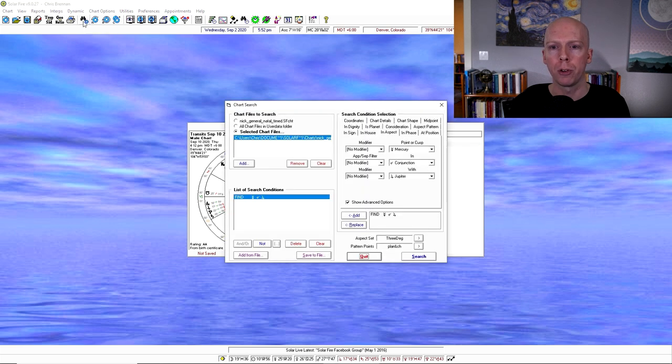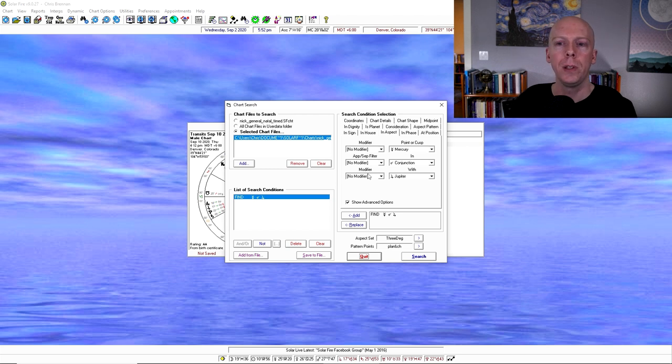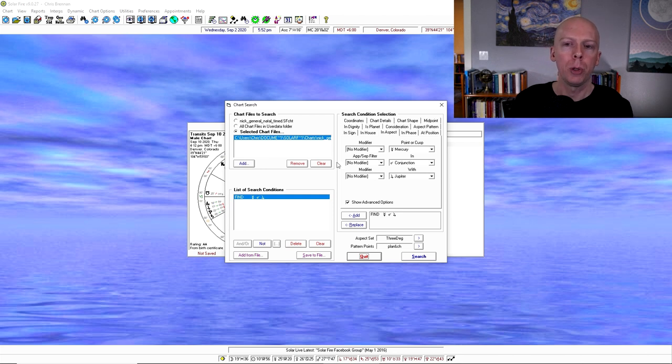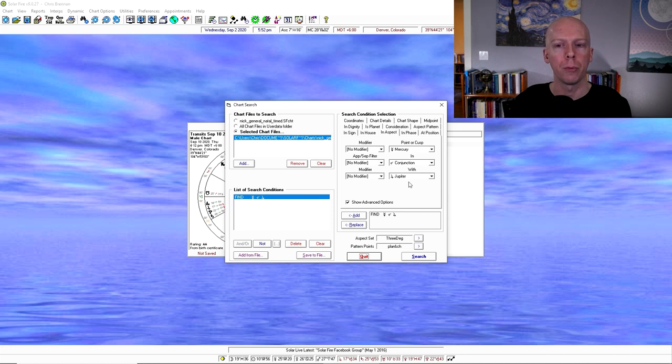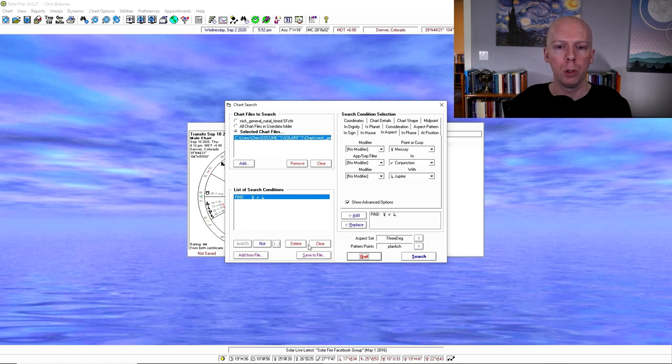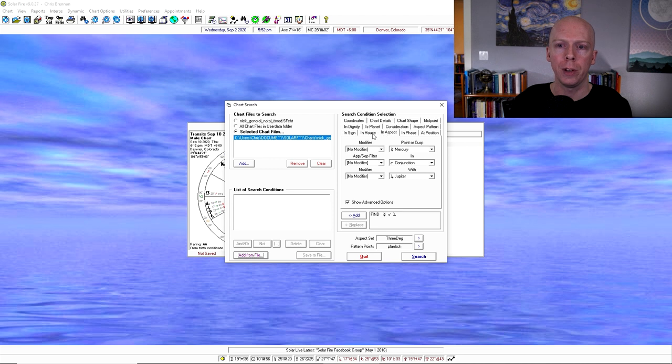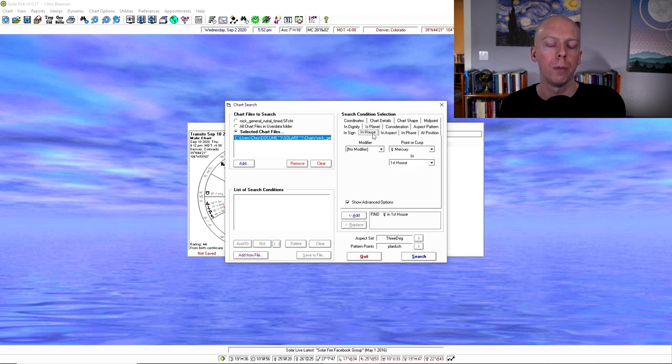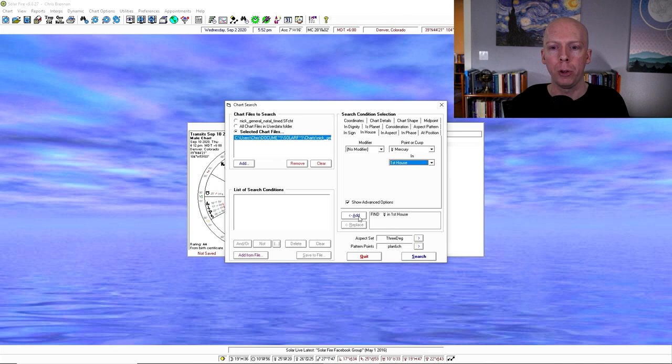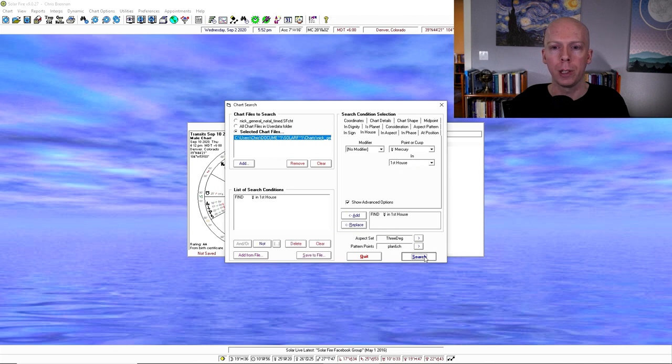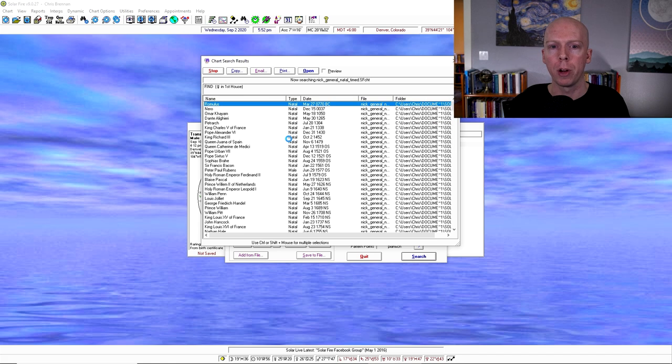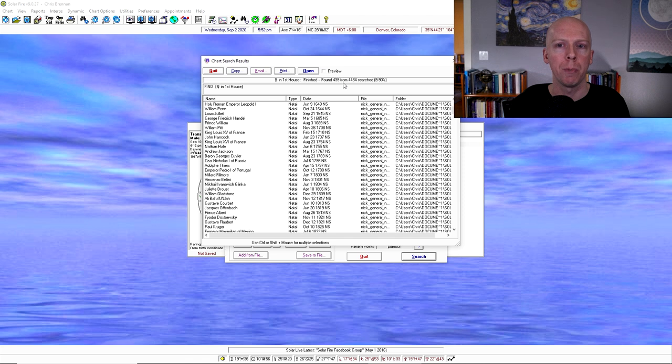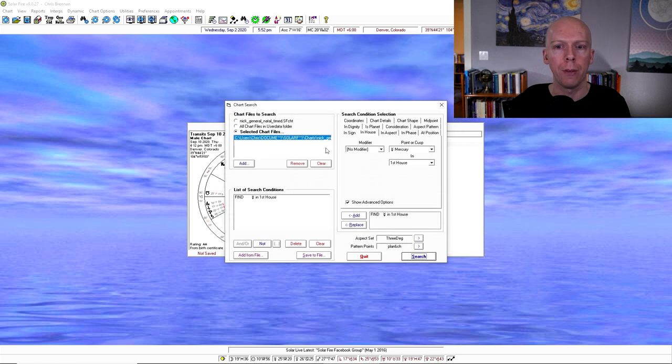This button's really useful. This is the search for chart feature. So what this is, is you can actually select one of your databases or one of the folders where you've saved your files, and then you could search through that folder for different placements in the chart. So for example, I'm telling it to search through the folder that has my friend Nick Dagan Best's timed charts. And then over here, you can select different things. You could say, show me all charts that have Mercury in the first house, and then you just click Add, and then you click Search, and it will generate, which in that folder is like a lot. It found 439 charts that have Mercury in the first house out of 4,434 that are in that folder.